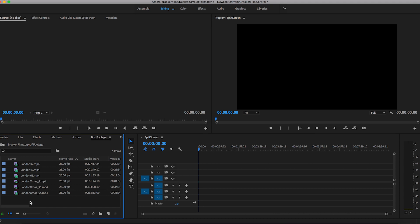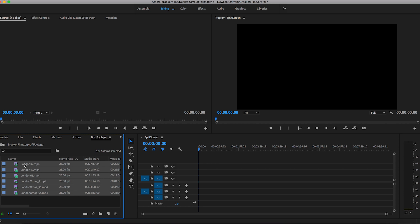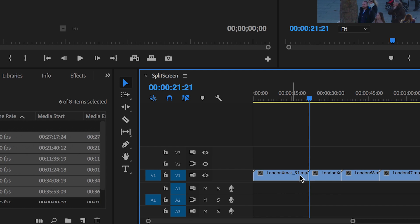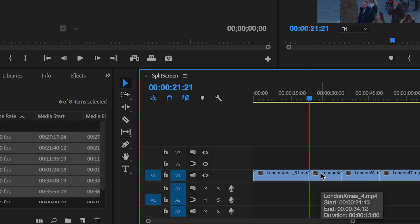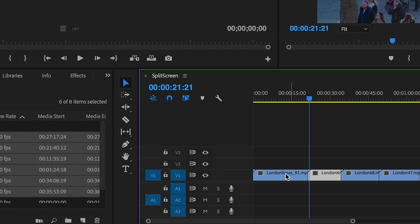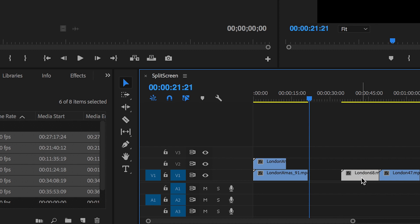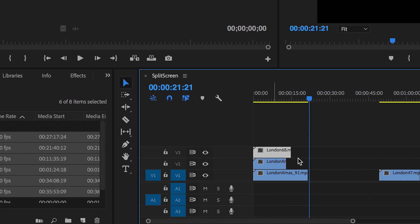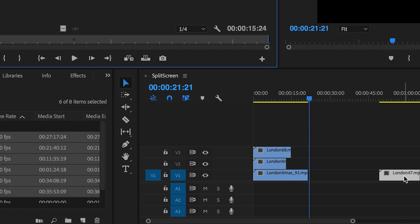Now that the footage has been imported into the footage bin, I'm just going to select all of these videos and drag those onto the timeline. To start the split screen effect, I just want to layer all of these videos on top of each other. So starting with the second video clip, I'm going to drag that up onto video layer two. I'm going to drag the third clip onto video layer three, and the fourth clip onto video layer four.